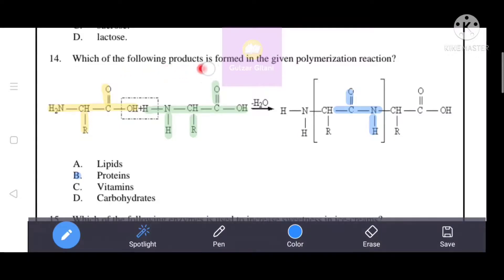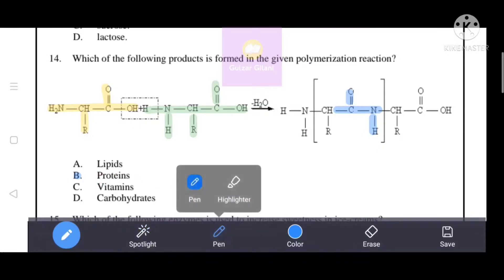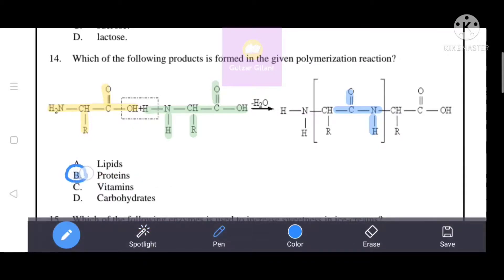Which of the following products is formed in the given polymerization reaction? Two amino acid molecules are highlighted — they link through peptide linkage (also highlighted). That's why B, proteins, is the correct answer. Lipids involve ester linkage, and carbohydrates involve glycosidic linkage. Since amino acids join via peptide bonds, the product is protein.